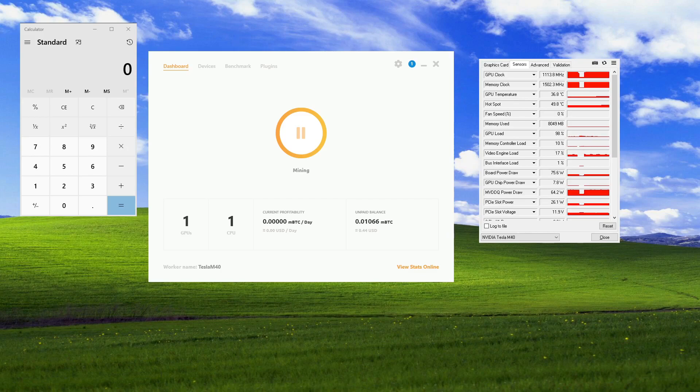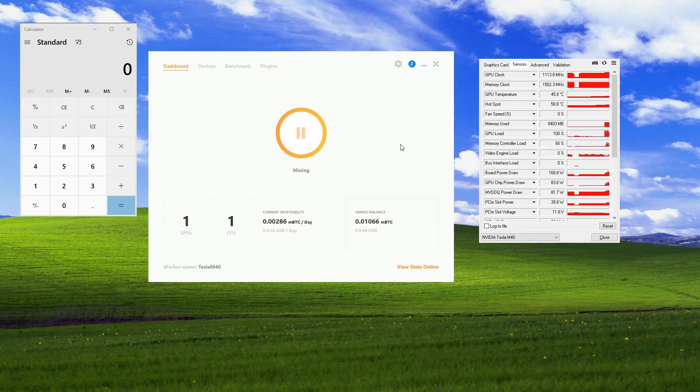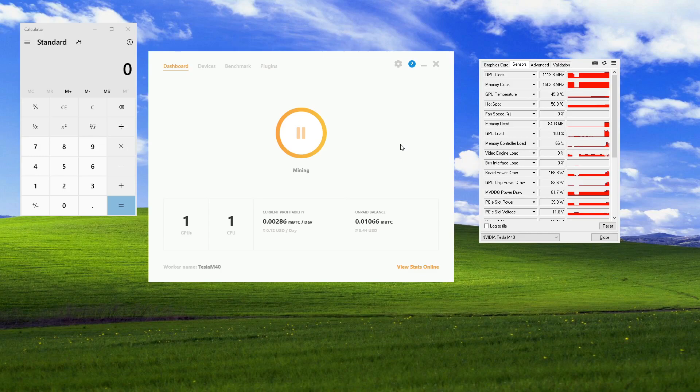And here in a second, it should show a profitability estimation. Give it a little bit more time.